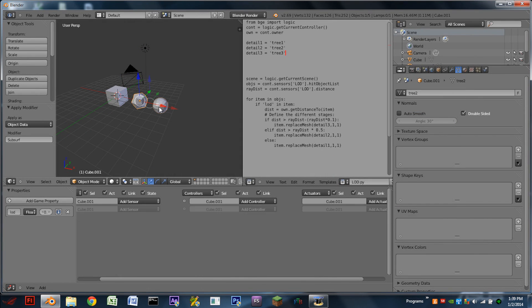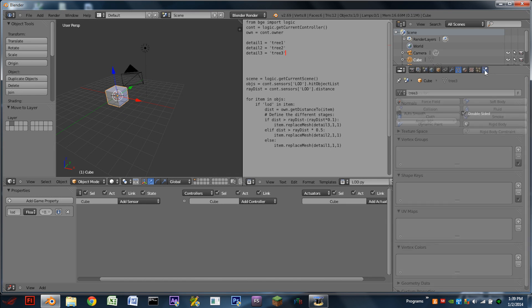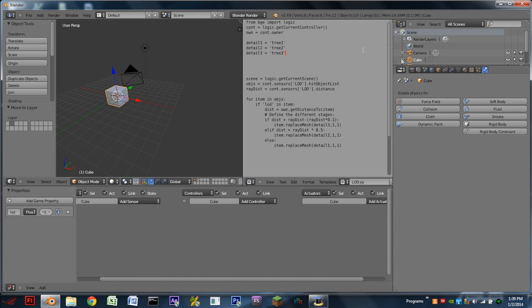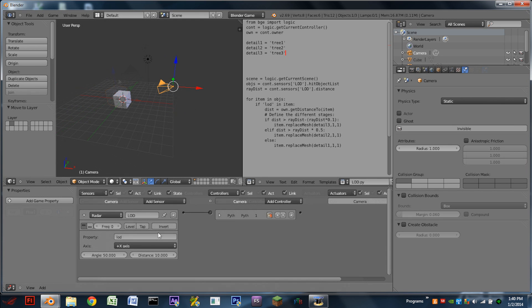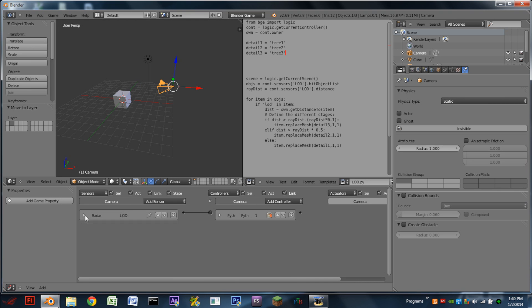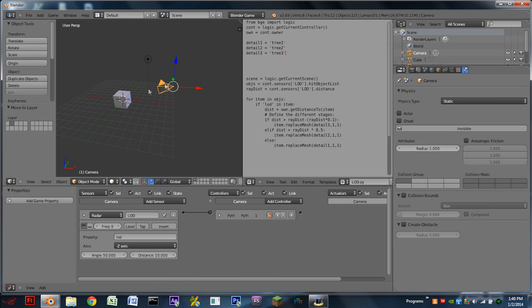So the last thing we need to do is move these other objects, these excess objects, to an inactive layer. Select the cube. Go to the Physics tab. Switch from Blender Render to Blender Game, so we get the Game buttons. And just checkmark Actor. As long as this is an Actor, it should work. Actually, one problem yet is we need to change the axis in the radar sensor to the negative Z axis, which means it's going to be pointed away from the camera.